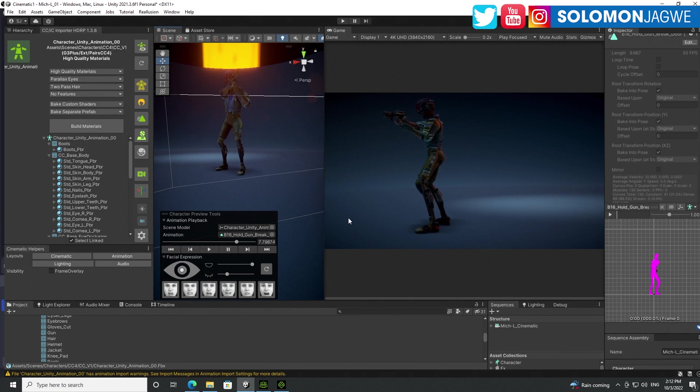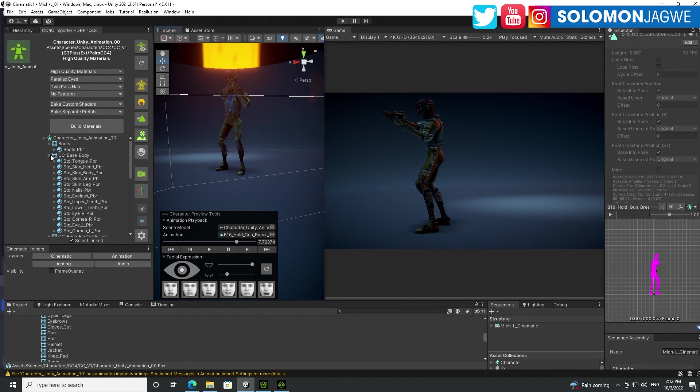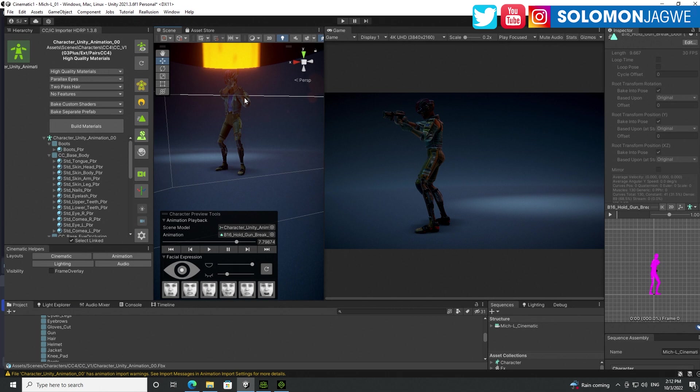So guys, that is the quick way to fix the animation from bouncing up and down in Unity. And this works for characters from Maya, from Cinema 4D, from Blender. Make sure those models are actually rigged properly. Right. Because you still need all the bones that are necessary for Unity to understand.